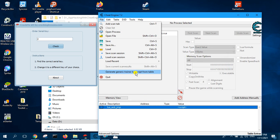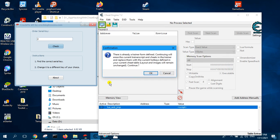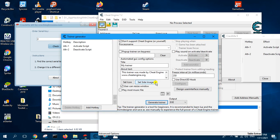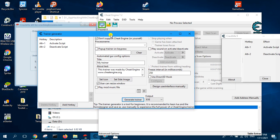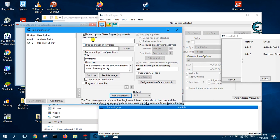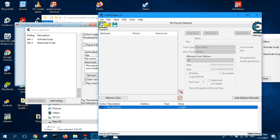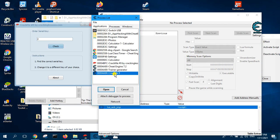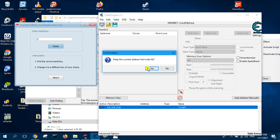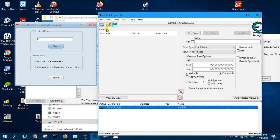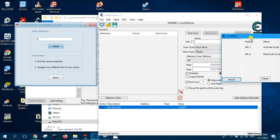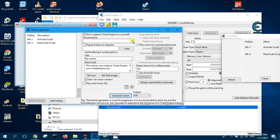Next, go to File and click on 'Generate Generic Trainer Lua Script from Table' and continue. Now here, select the process name — load the process first, attach it to crackme9.